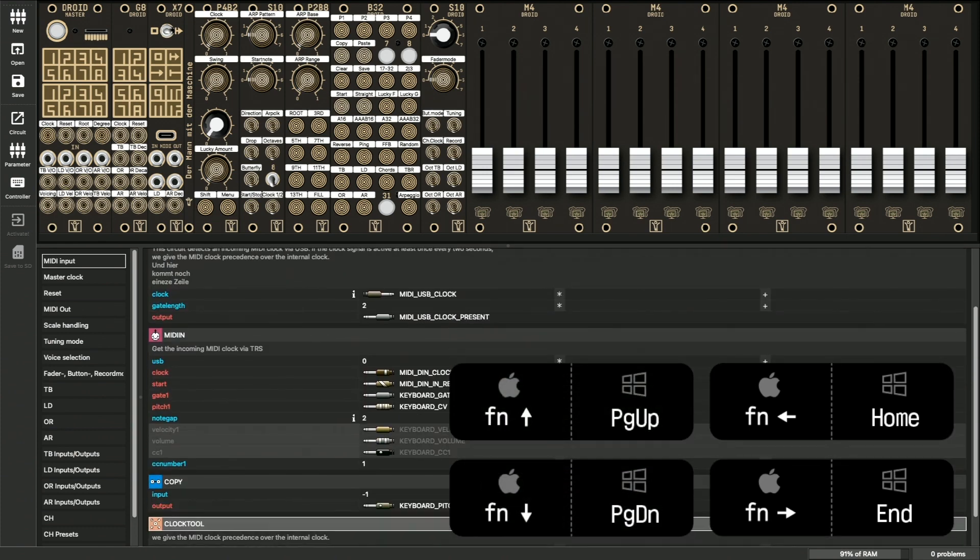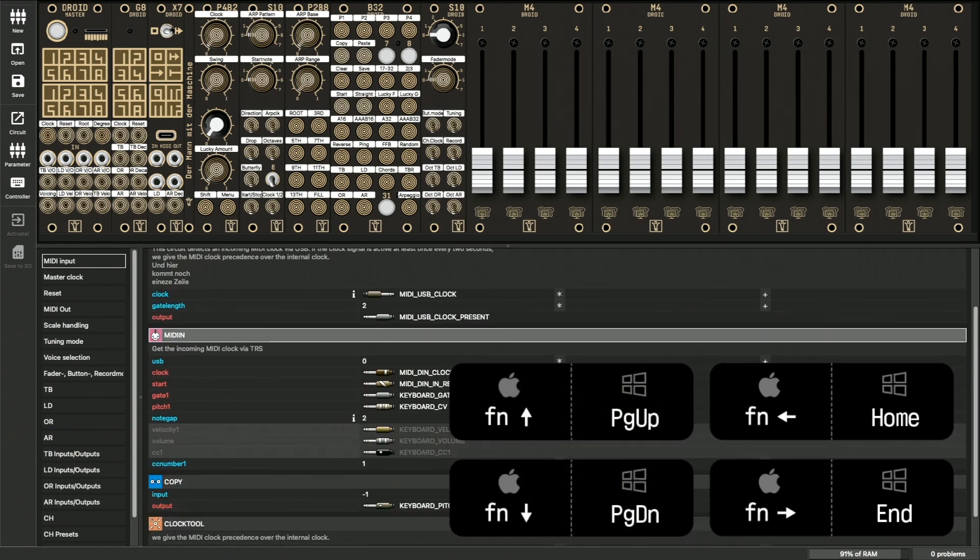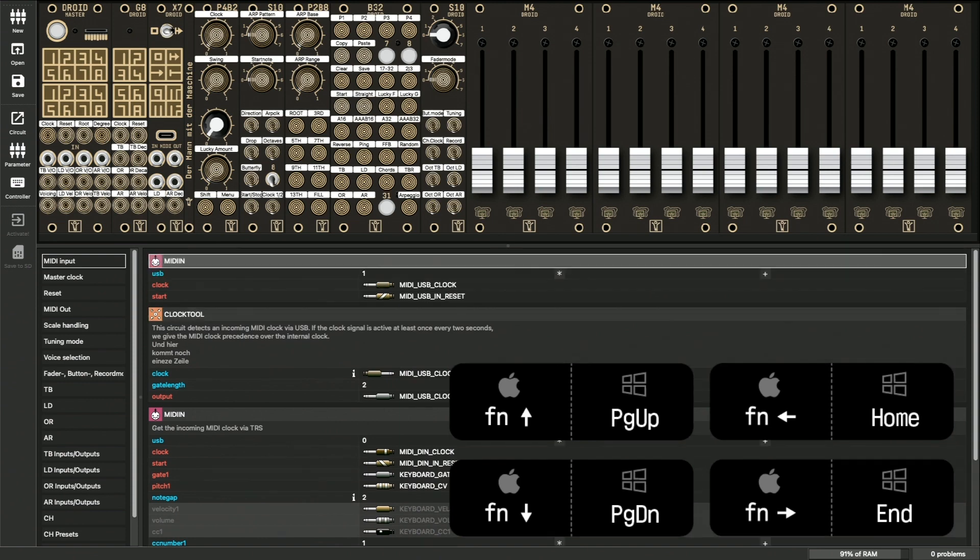If you work with a MacBook like I do, these keys are missing but reachable via the FN key. FN left and right is home and end, FN up and down is page up and page down.